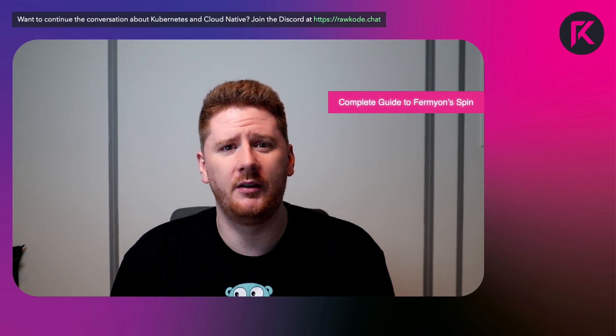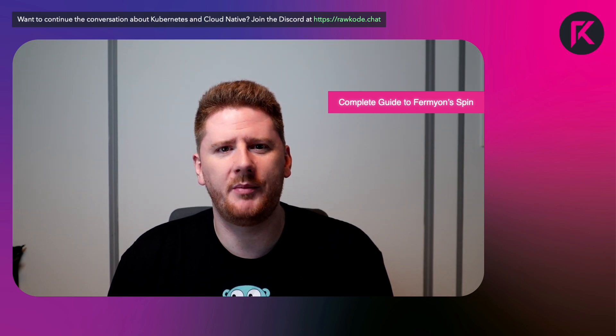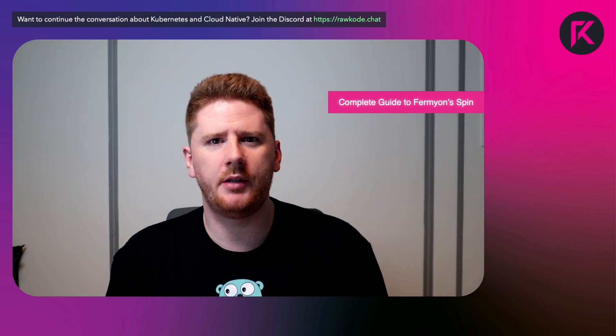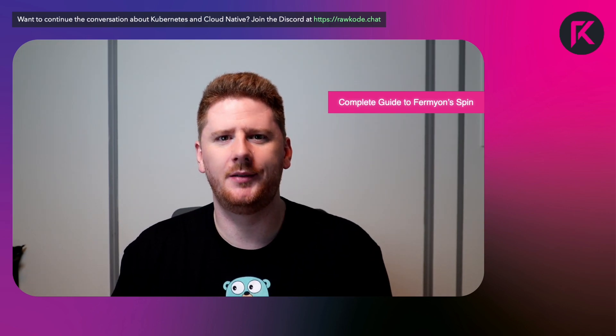And because we're deploying it as WebAssembly on Fermion cloud, we get almost infinite scale with sub-millisecond startup times for WASM binaries. And the second application we will build is an uptime checker.